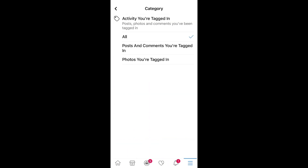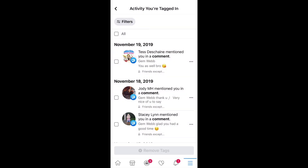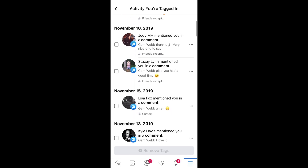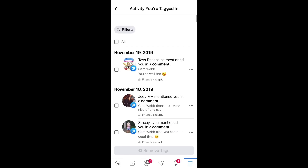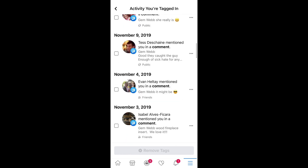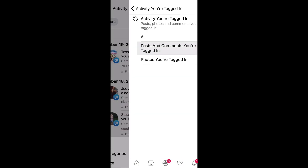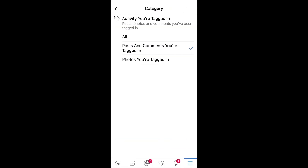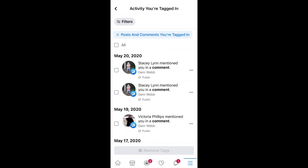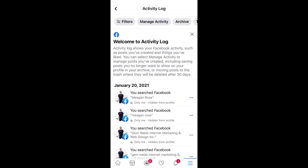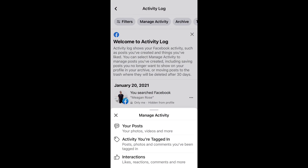Let's go back to categories and see what's there. All posts and comments and photos you're tagged in — going back to 2019. So posts are different from tagged activity, it appears. Let's go back to Manage Activity and go to Your Posts. Activity you're tagged in versus interactions — because Your Posts is totally different.